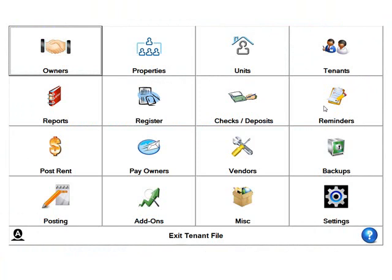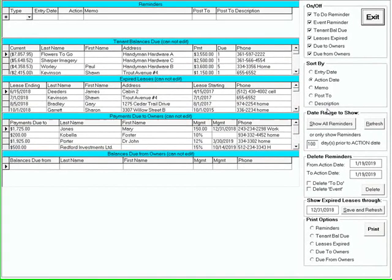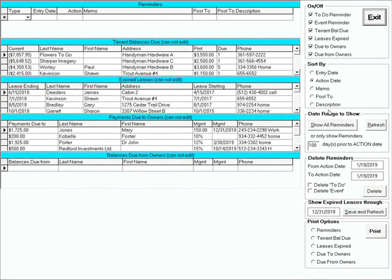Additionally, the tenant file has a complete reminder system built in. You can create any kind of reminder, which can pop up when you enter the program each day. You can also be reminded of tenant balances due, leases expired, amounts due to owners, and amounts due from owners.